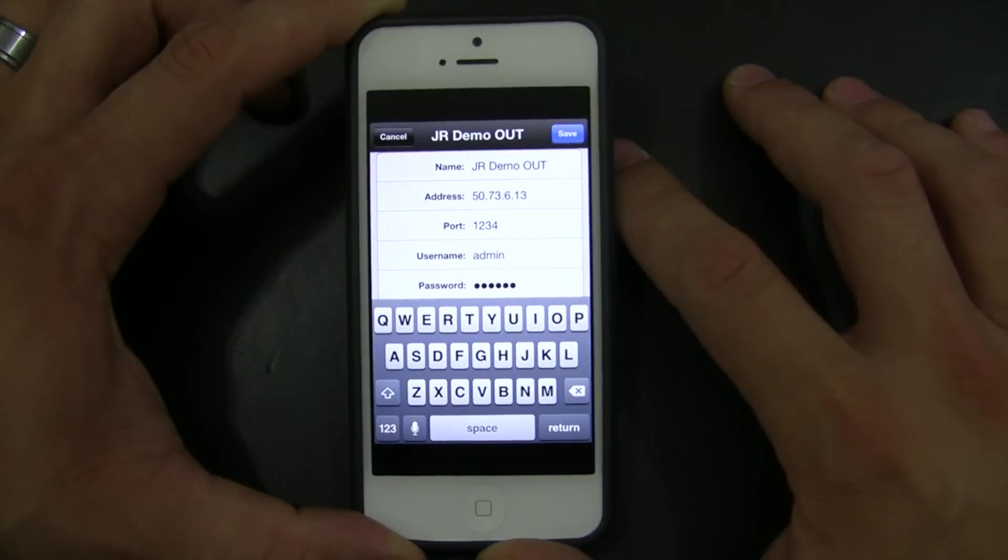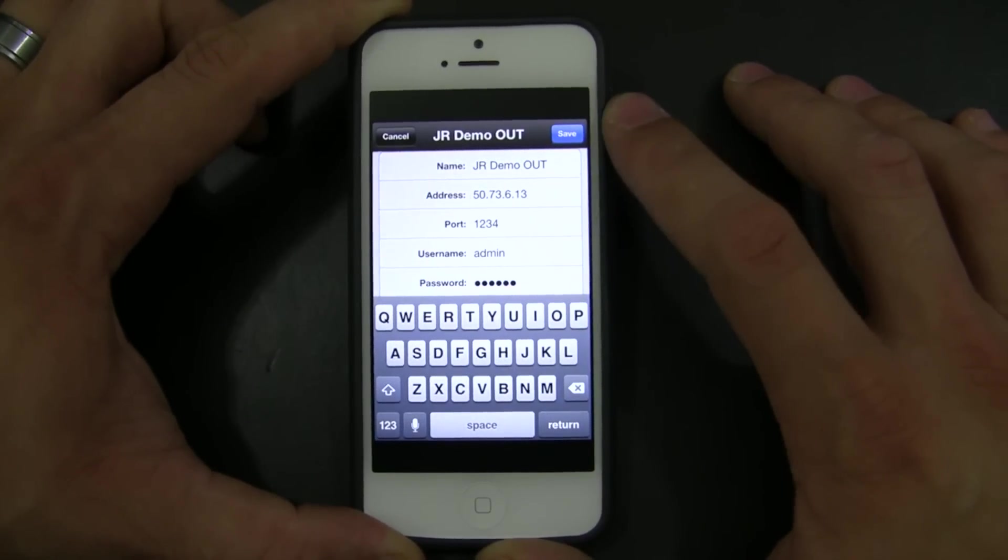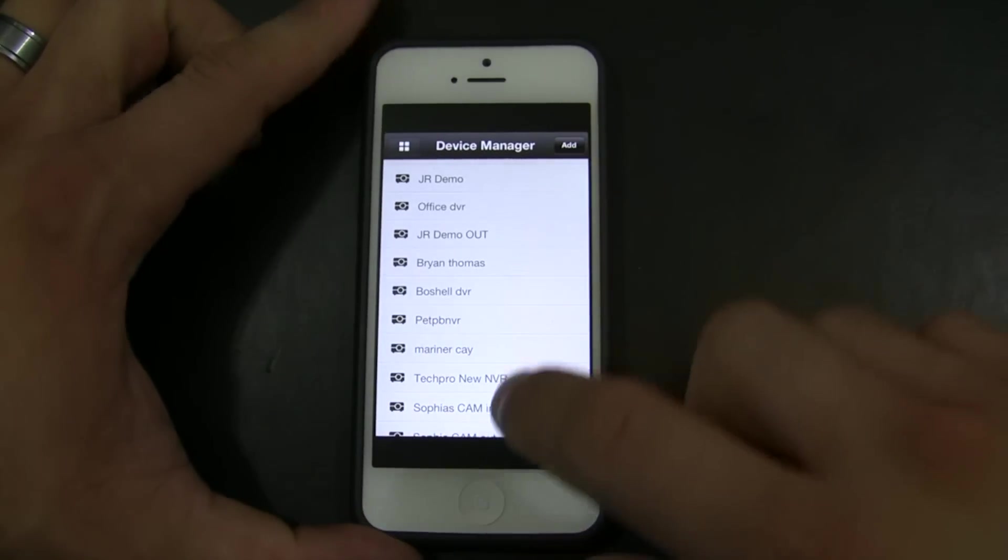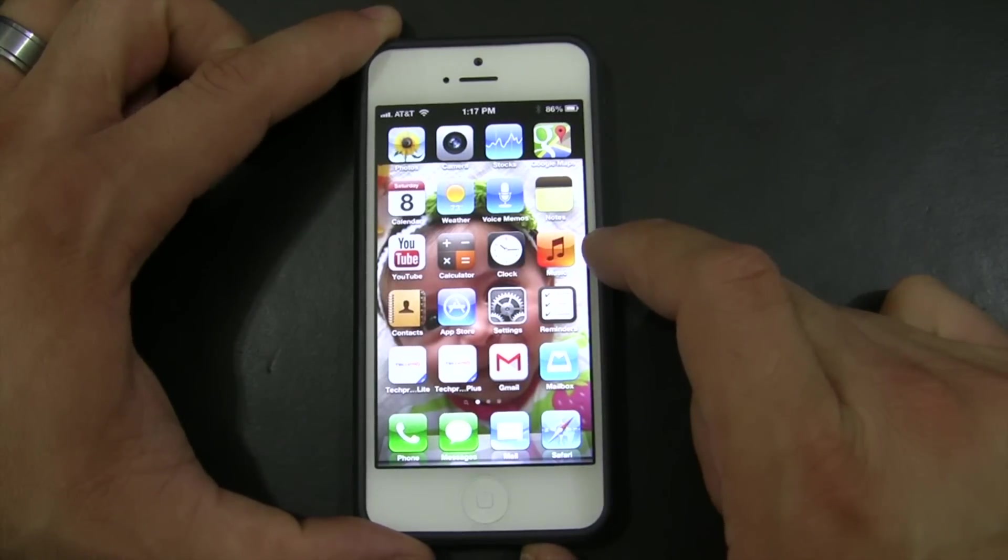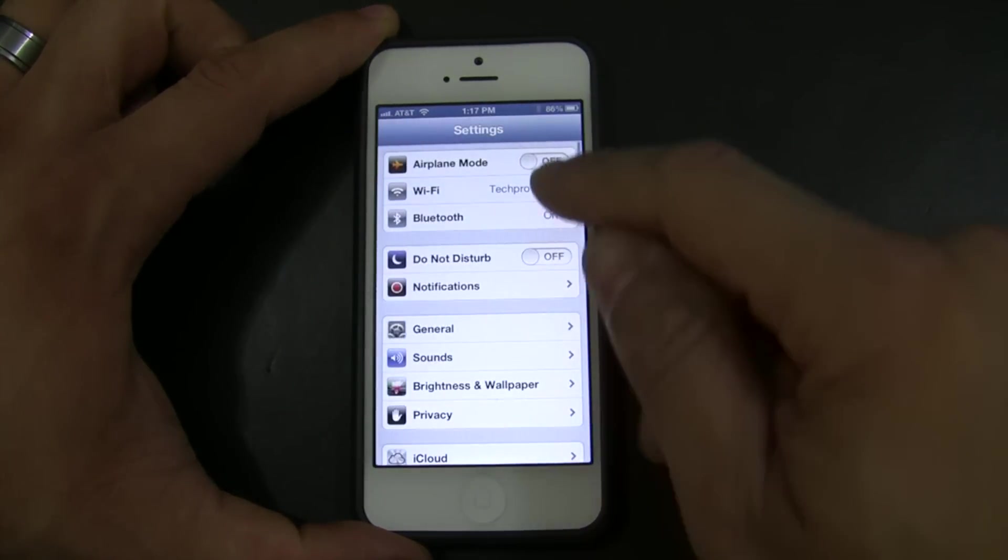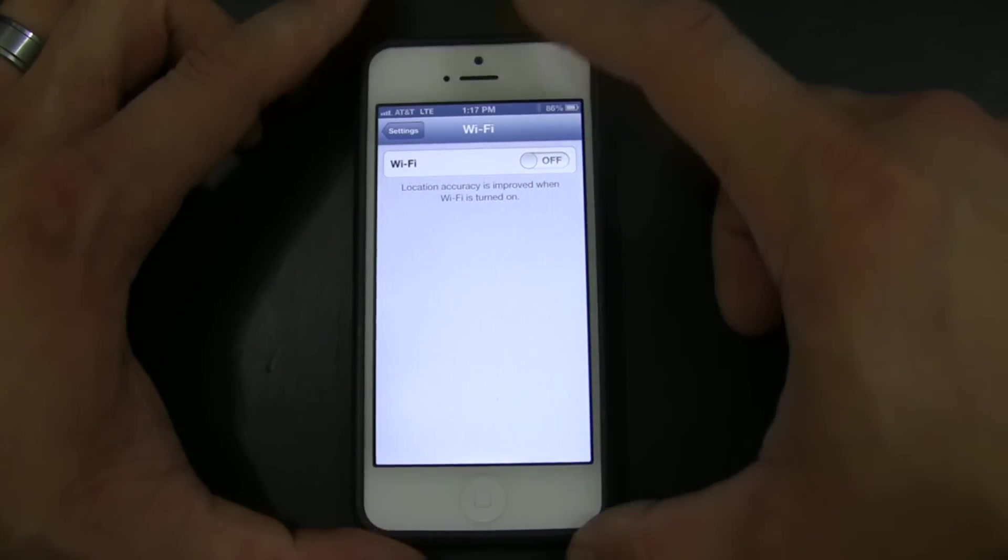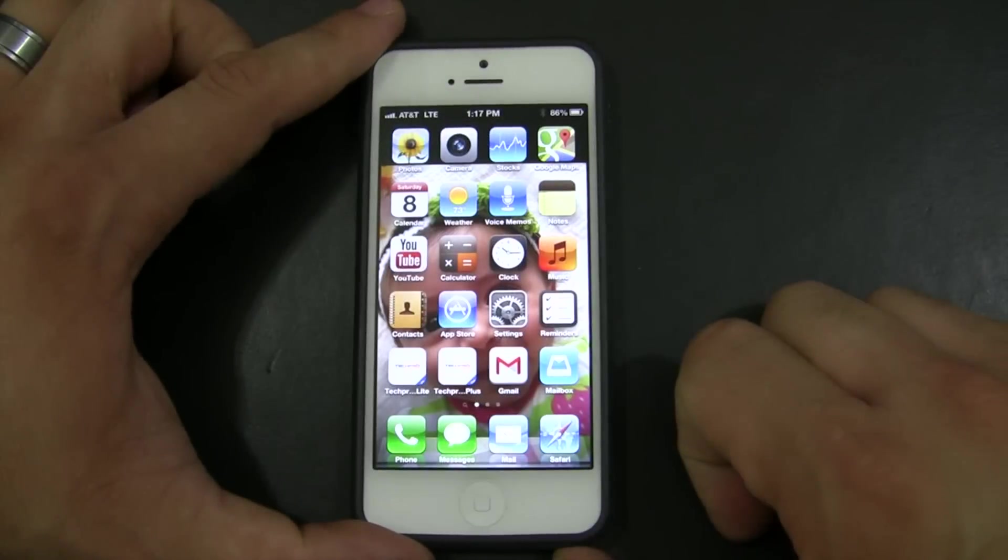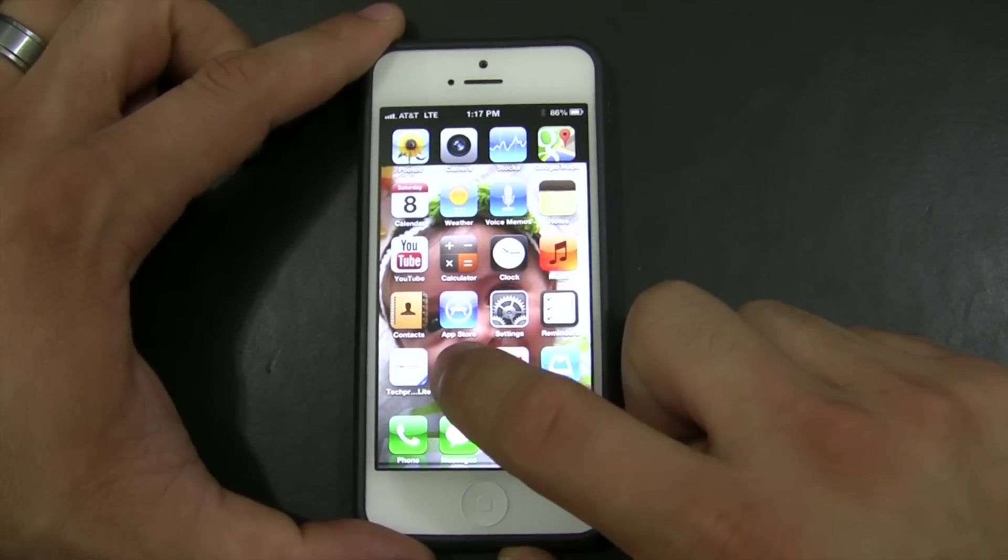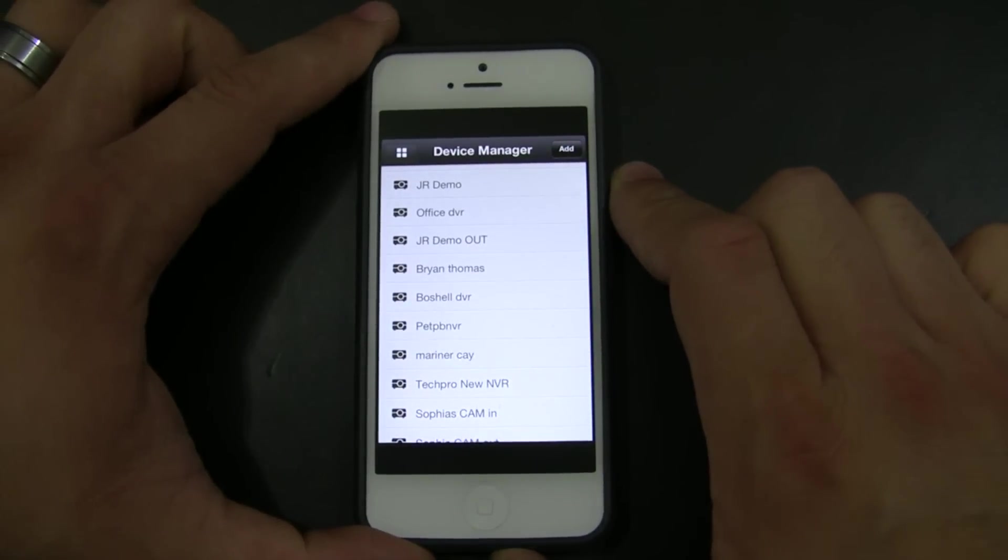This is going to be my external IP for me to access the DVR. Once I have all of that information, the next step will be make sure that your WiFi is off. On an iPhone you go to settings and then you go to WiFi and I just simply turn it off. As soon as I see that I am on the LTE network, that means that I am going to be accessing the DVR from the app from outside the network. We are using an external IP.